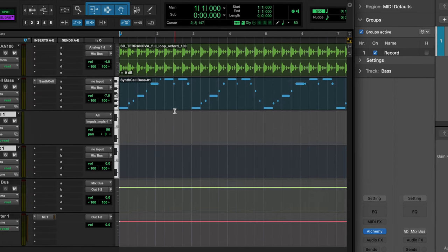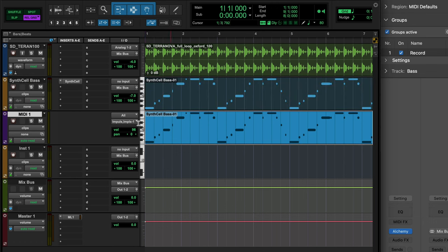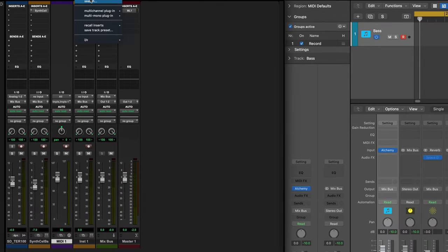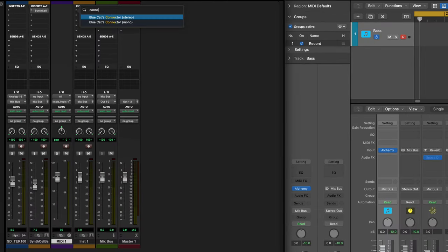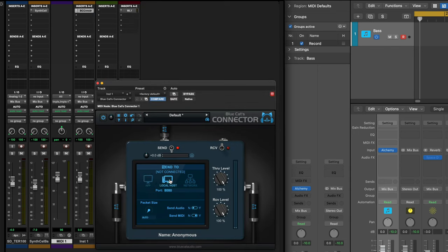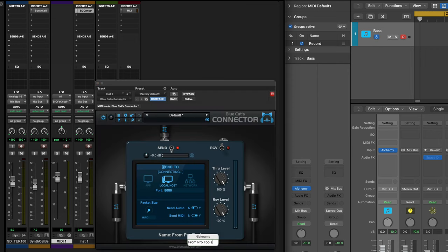I'm going to option-drag this MIDI clip onto the MIDI track so that it will send it out. On the instrument track, I'm going to call up Connector and set it to Send MIDI only, Local Host. On the MIDI track, I'm going to set the output to Connector. And for good measure, let's name this instance of Connector.